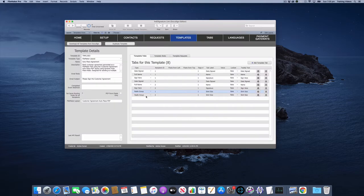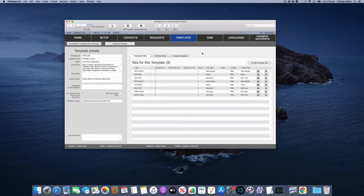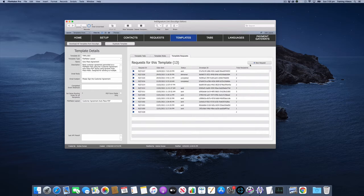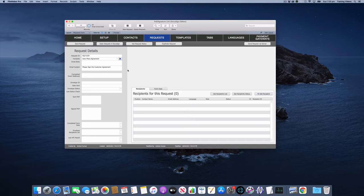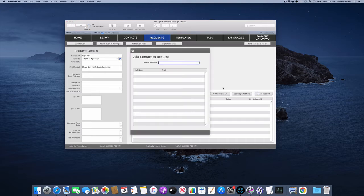The radio group for recipient 2 is basically the same settings with just different auto place options. So let's go and create a new request for this template. This has got two recipients so I'll just go and add a couple of recipients here.